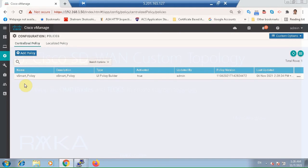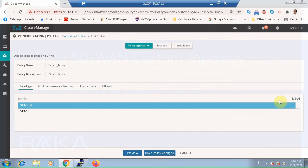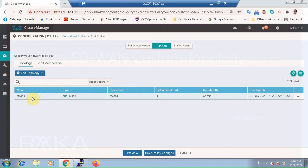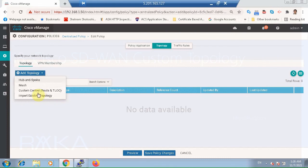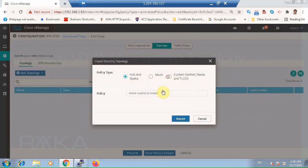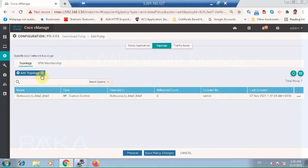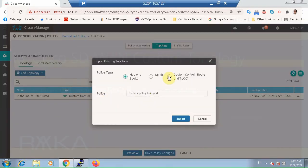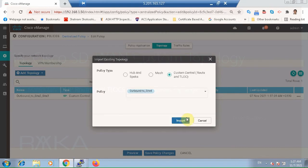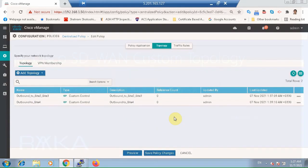We already have a container policy named VSmart policy. We can use the same policy and replace the full mesh topology policy with our new policy. Detach, then add topology and import. Import the custom policy for Site 2 and Site 3. Again import custom policy for Site 4. The VSmart controller must know where each policy must be used.